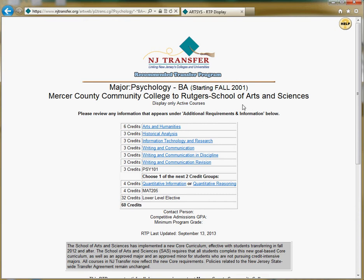What you might notice is that some of the courses here are going to be listed in Mercer terms, which makes it easier for you when you're trying to select your courses. As you select your courses at the community college, it is important to consult NJTransfer and make sure that you are making wise selections and choosing courses that match up with the curriculum at your next school.